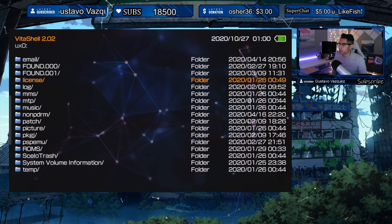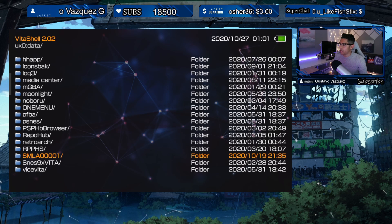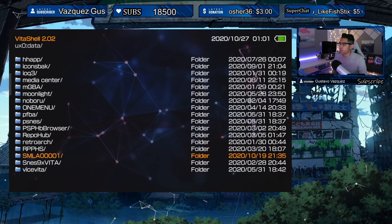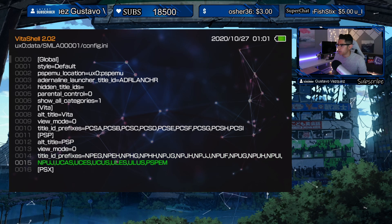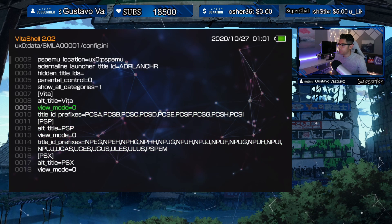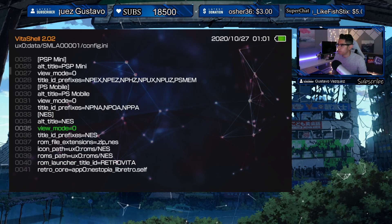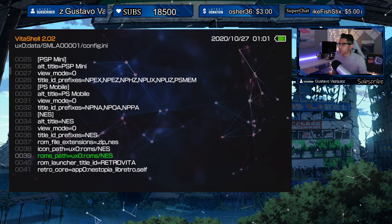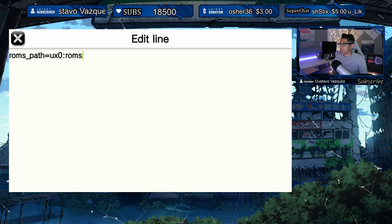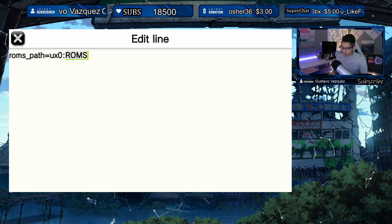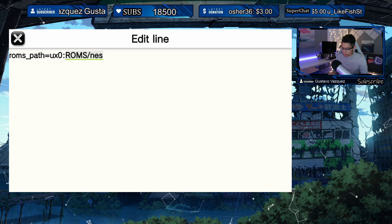To find the config file, go under the Data folder, then find the SMLA folder, open 00001, and open config.ini. Here you'll see different paths for each category. Find the NES section — here it is. The ROMs path is set to ux0:/roms/nes. If it's something different, just change it to exactly match what you have set up.